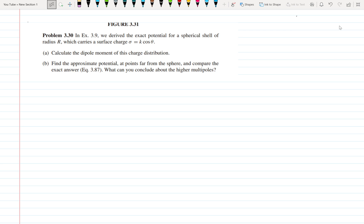Hello everyone, welcome back. Let us start problem number 3.30, which is on page 251-256 of Griffith's Electrodynamics. We have derived the exact potential for a spherical shell of radius R which carries surface charge σ = k cosθ. We need to calculate the dipole moment for the charge distribution.